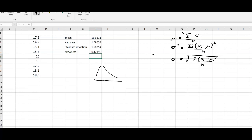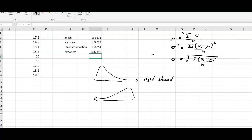As a reminder, when we look at a distribution and find a tail pointing to the right-hand side, that is called right skewed. Likewise, if the tail points to the left, that is left skewed. In our case, we don't have a massive skew, so our distribution looks fairly symmetric.